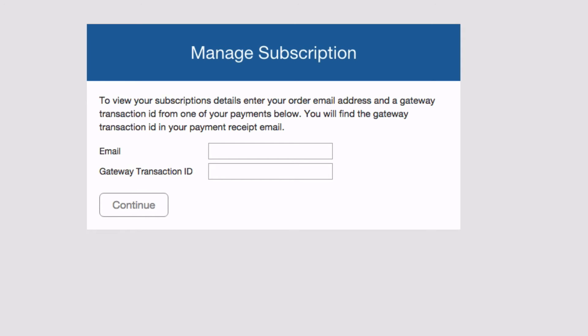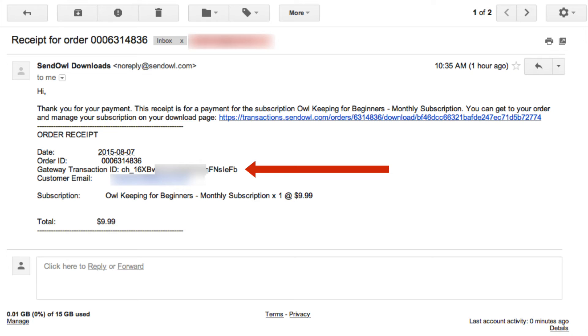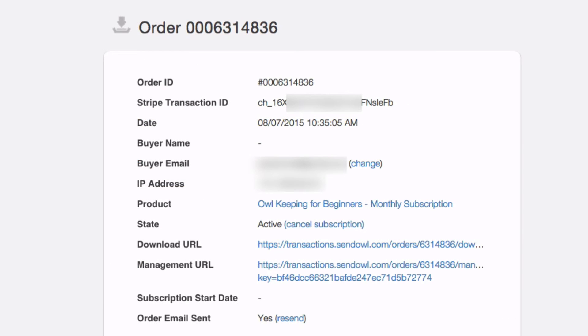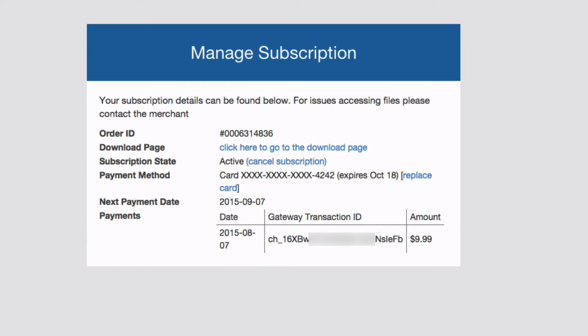The gateway transaction ID can be found in a couple of different places. Firstly, in the receipt that is sent to all buyers. If the buyer can't locate their receipt email, you, as the seller, can find the gateway transaction ID in the order details page in your SendOwl account. Once the subscriber has logged in, they can go to their download page, they can cancel their subscription, and they can change their payment details.